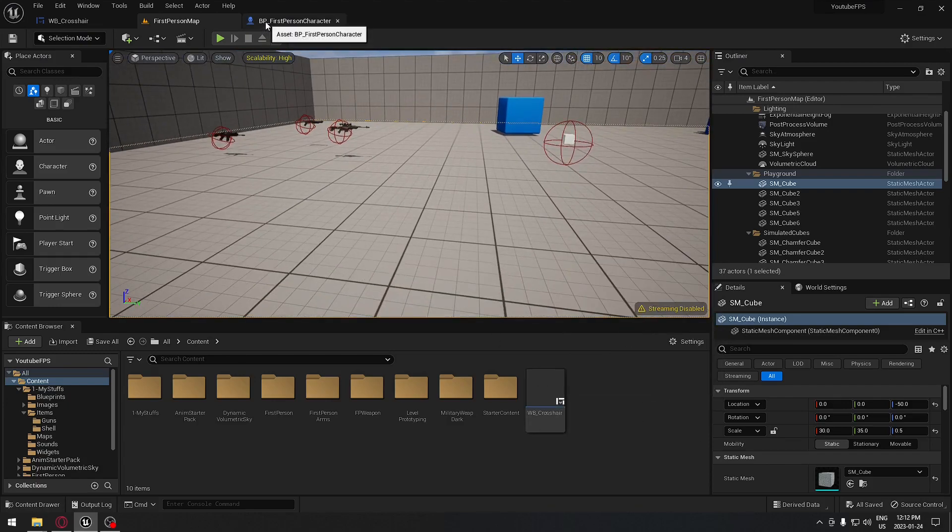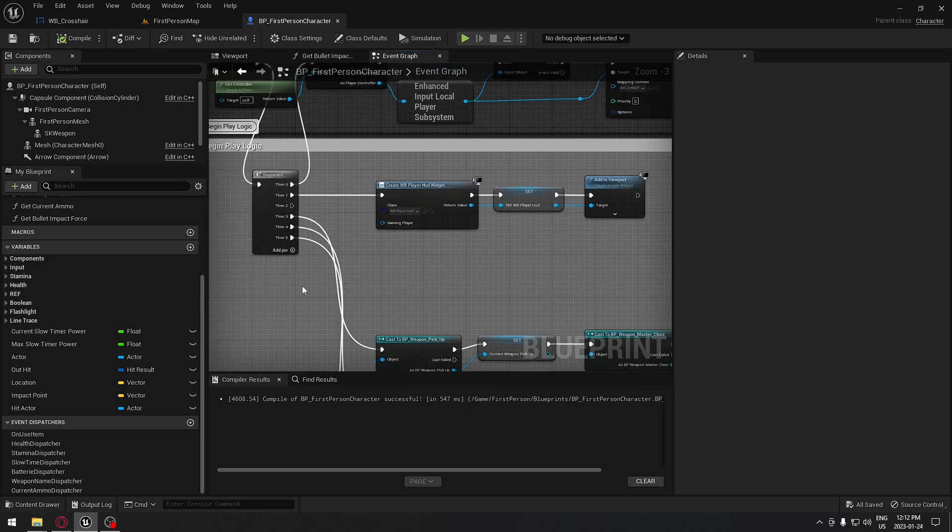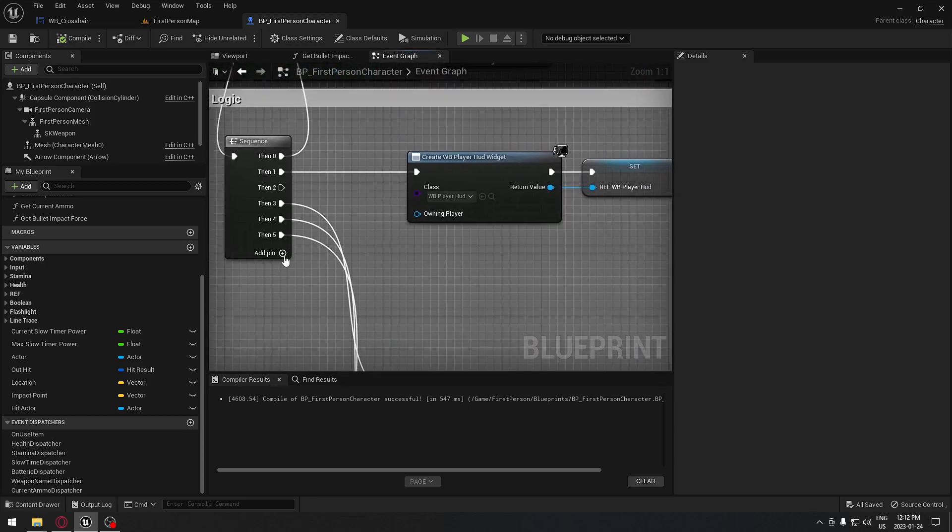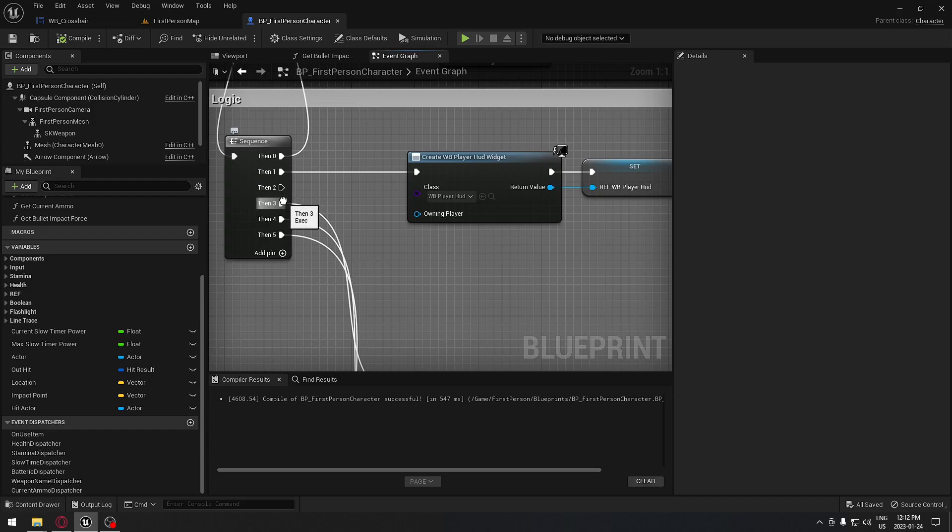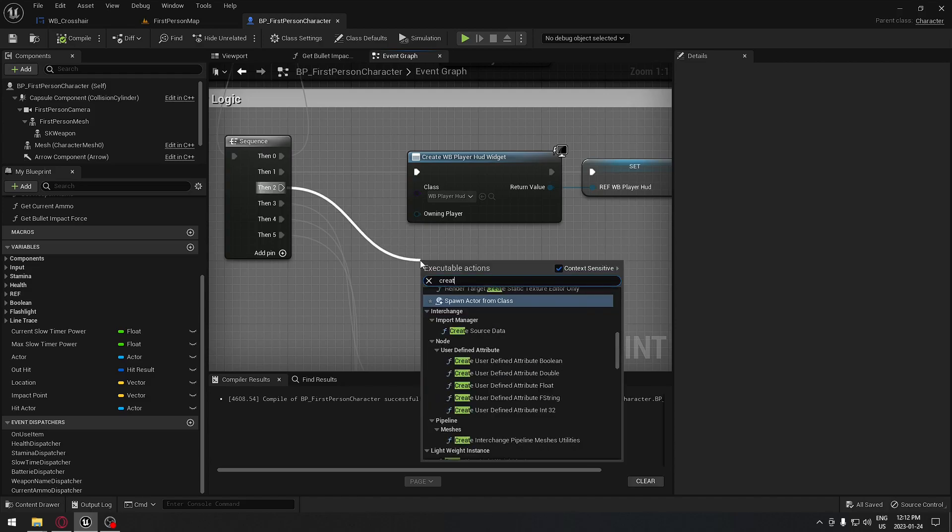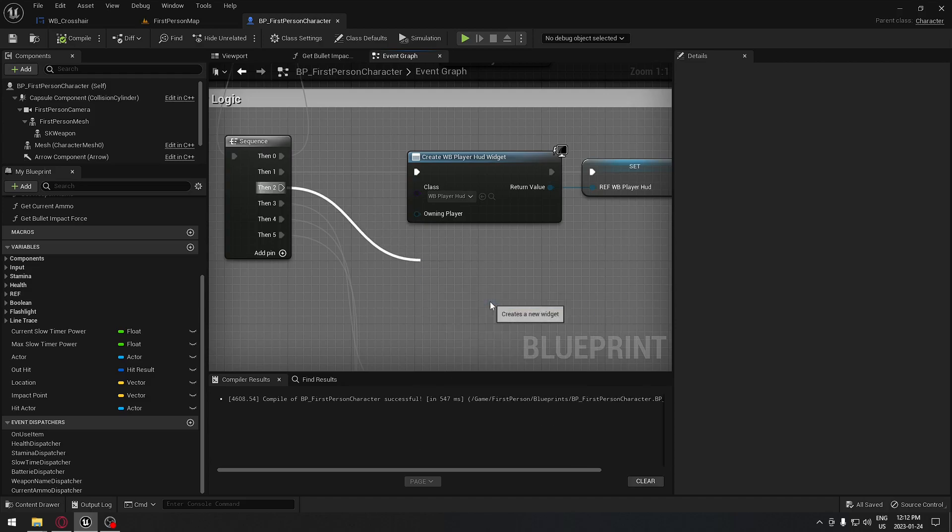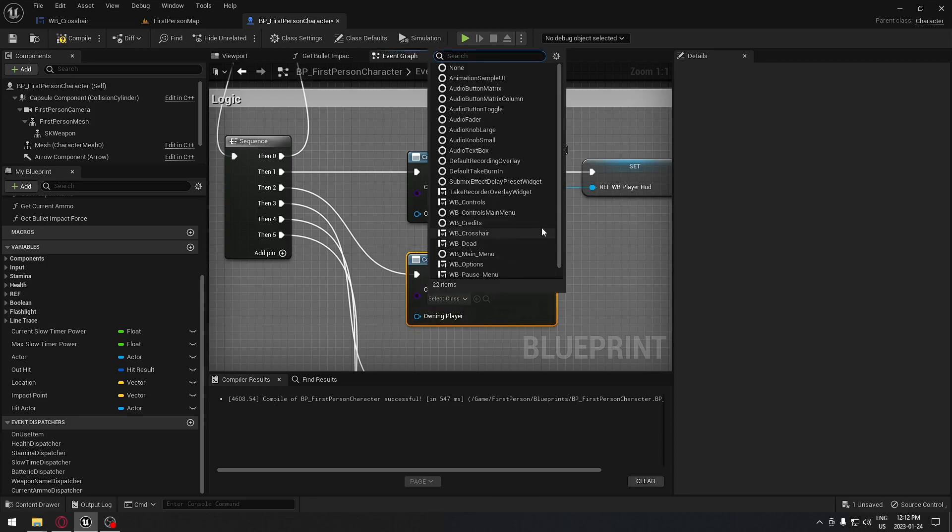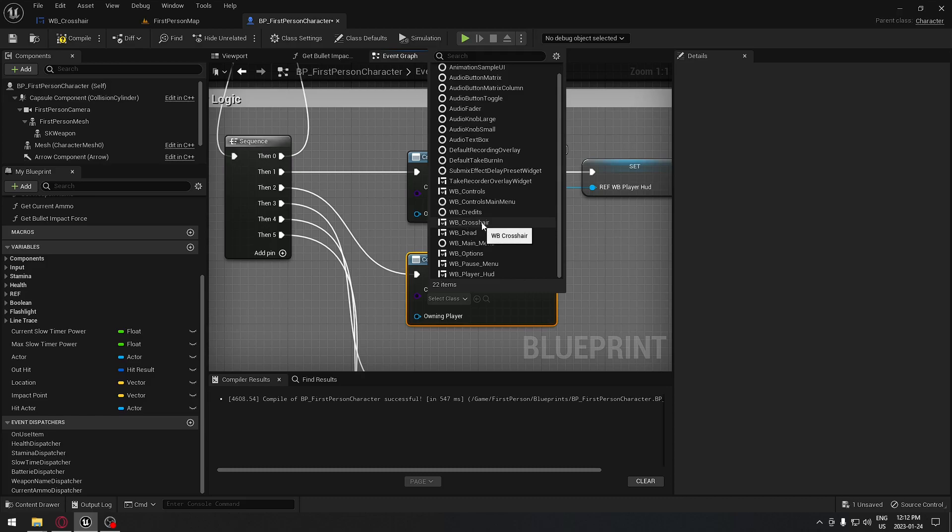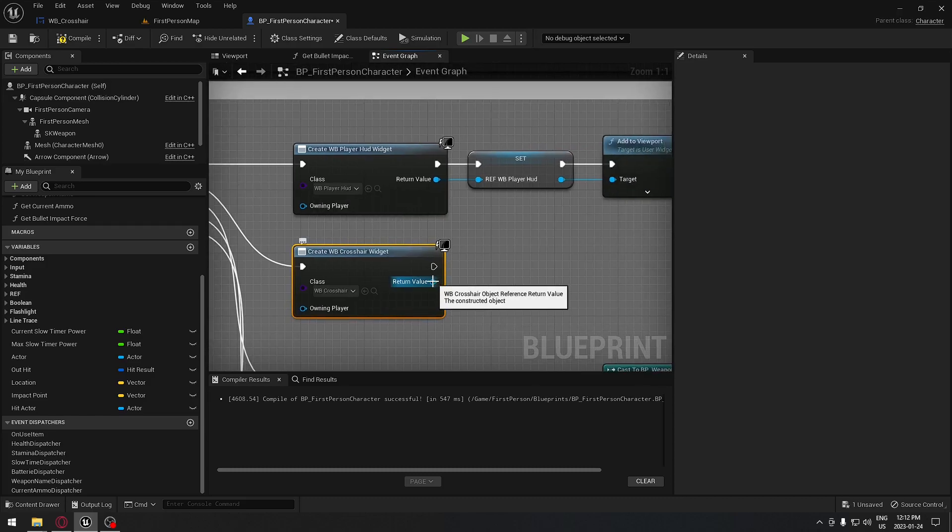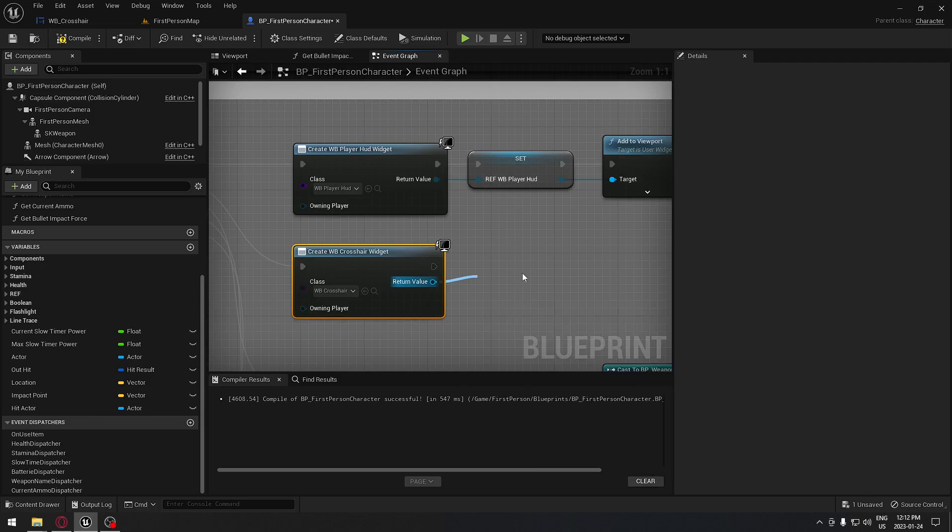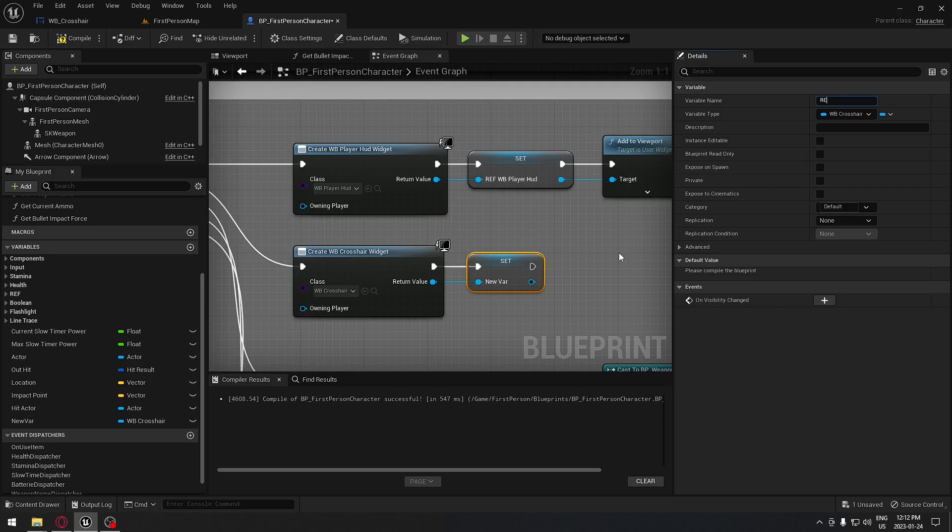So go back to the video here. So when that's done, we're gonna go to our first person character and we're gonna start to implement this. From the event begin play, we're gonna add a new pin. And by control, you can drag and drop the lines. And from number two here, we're gonna create our widget blueprint. So just search for widget blueprint and we're gonna search the widget blueprint for the crosshair. So should be WB_crosshair right here. And from the return value here, we're gonna drag and we're gonna promote this to variable because we're gonna need to access that later. So we're gonna do a ref and we're gonna call that crosshair.